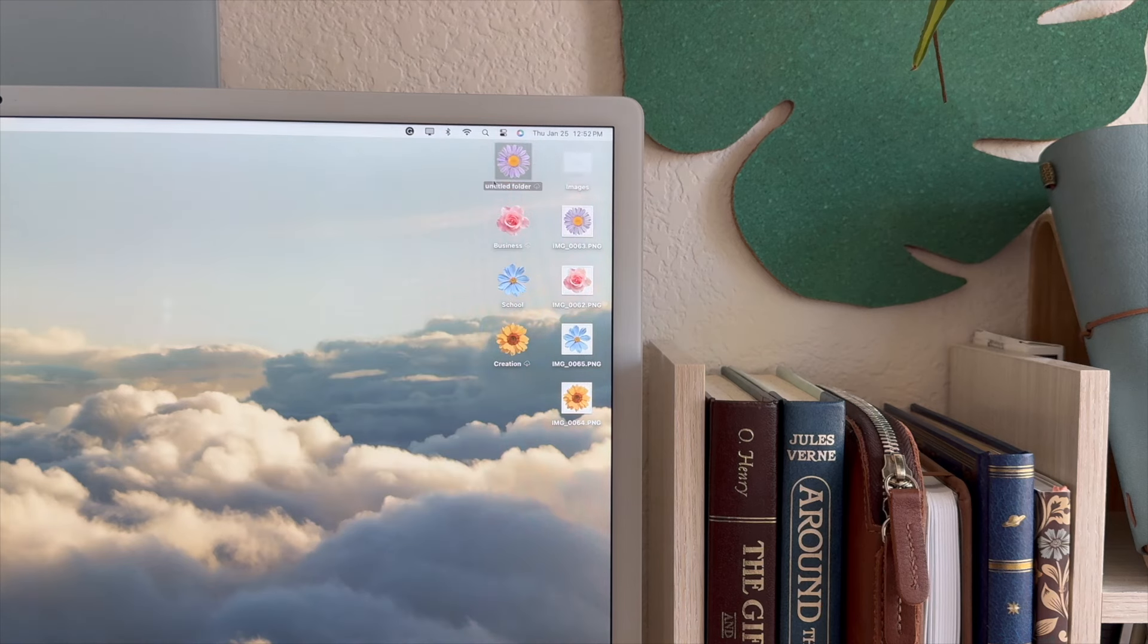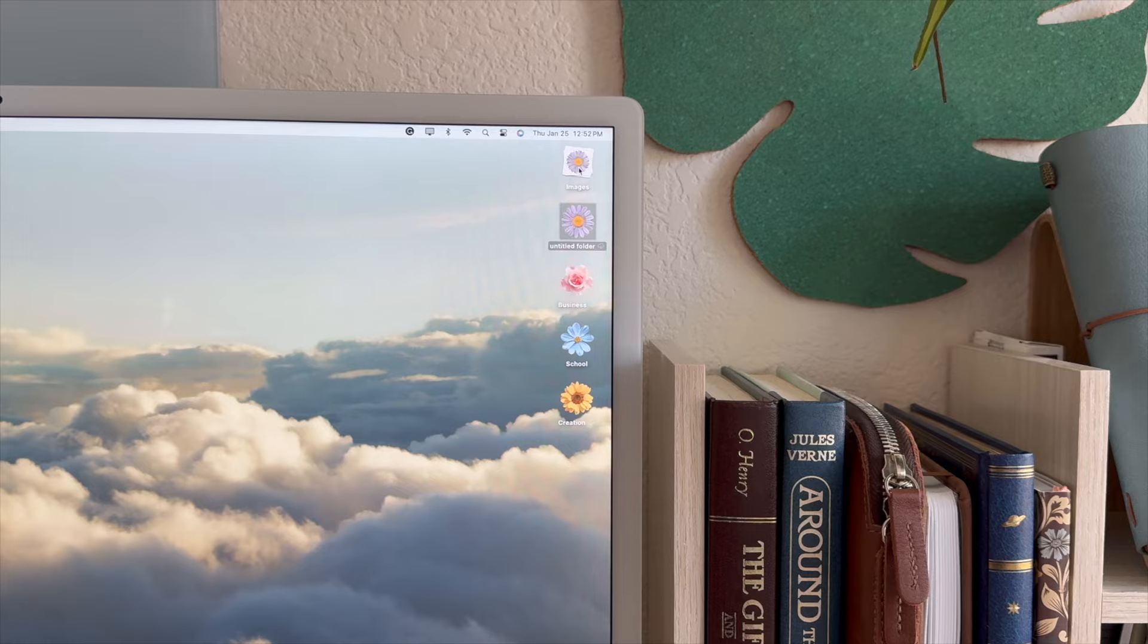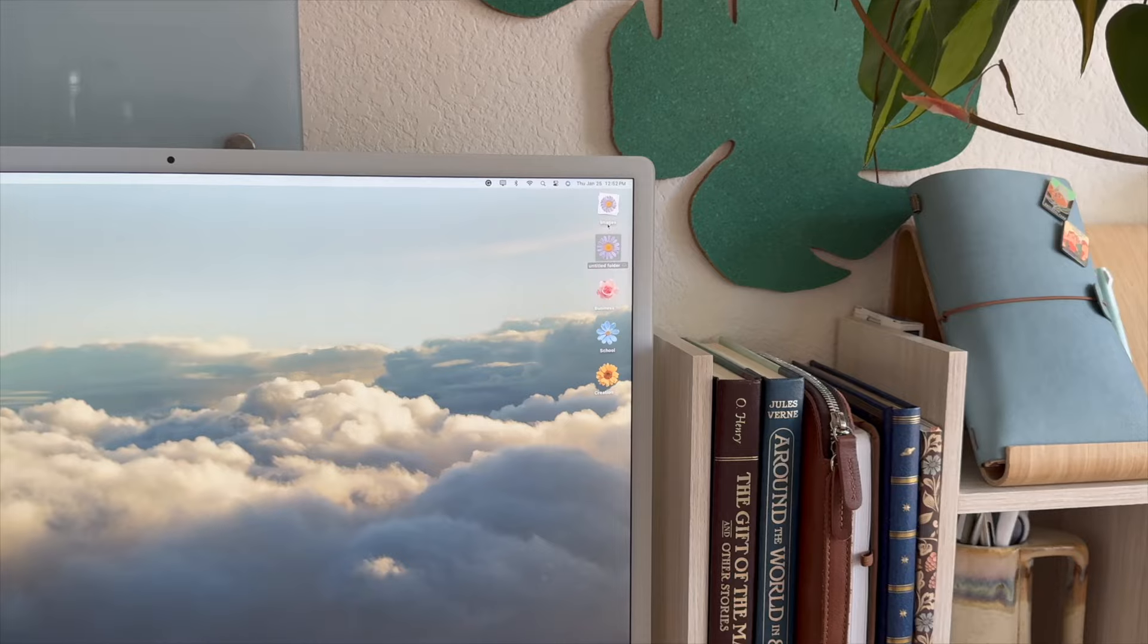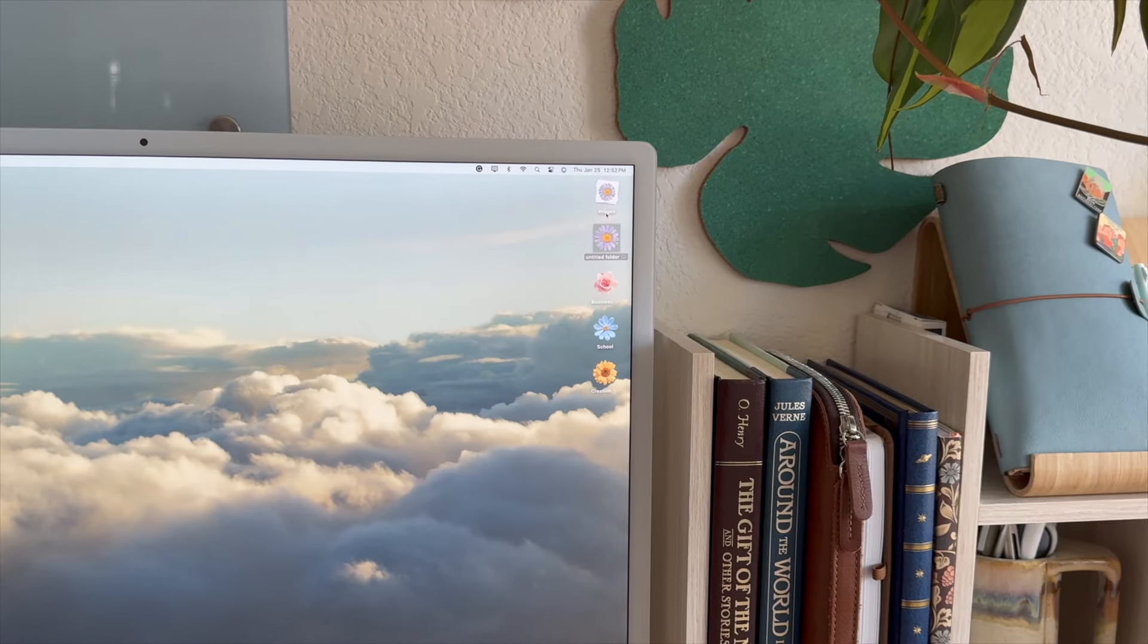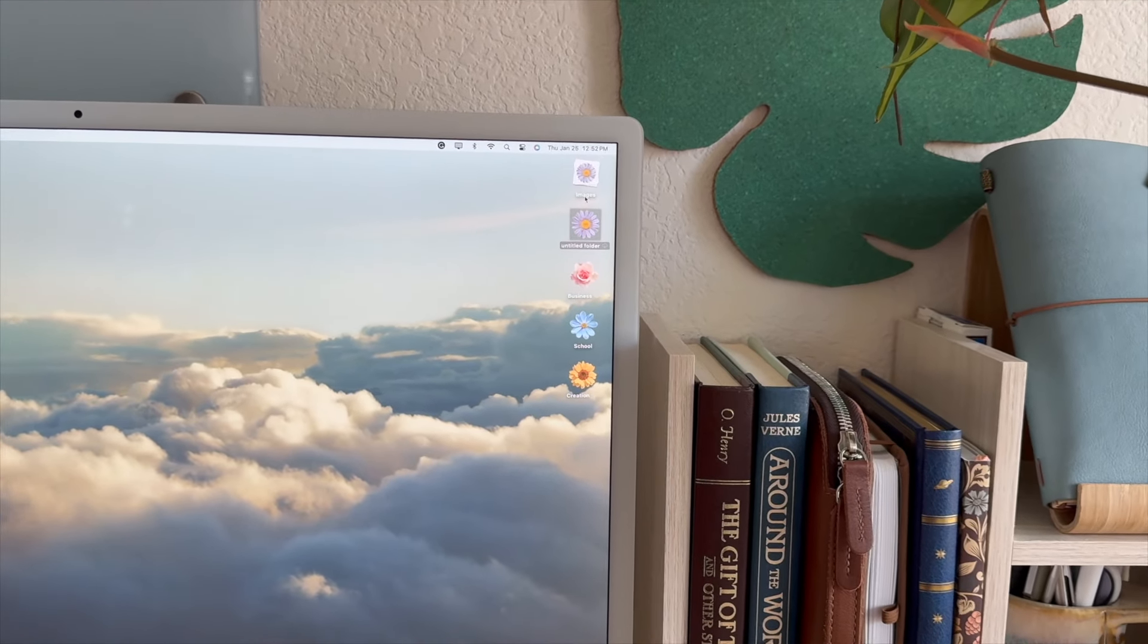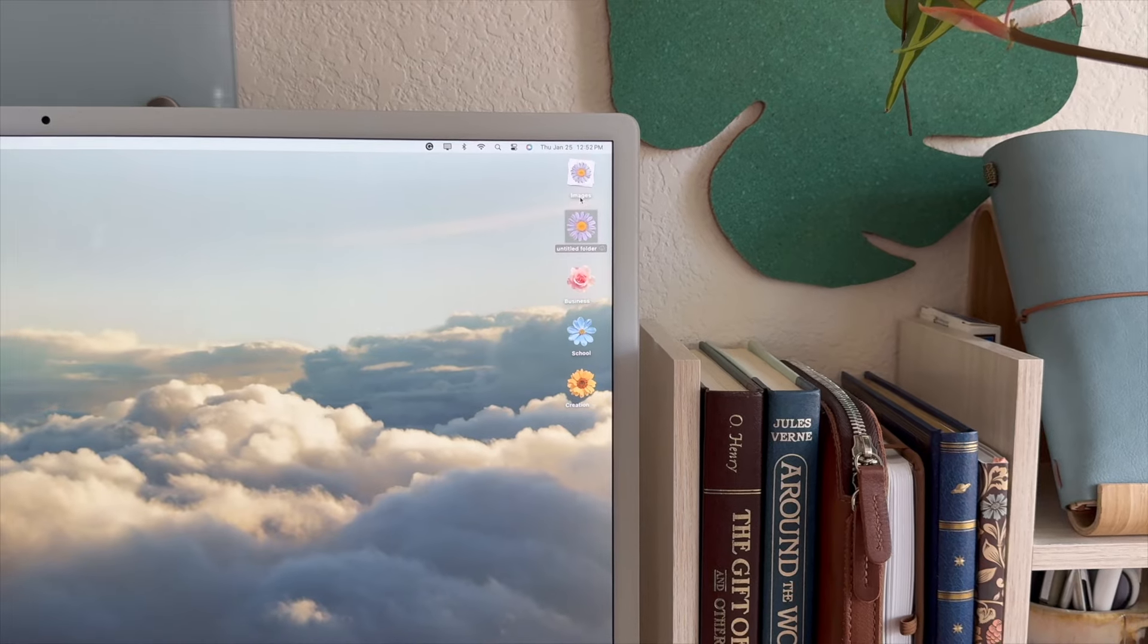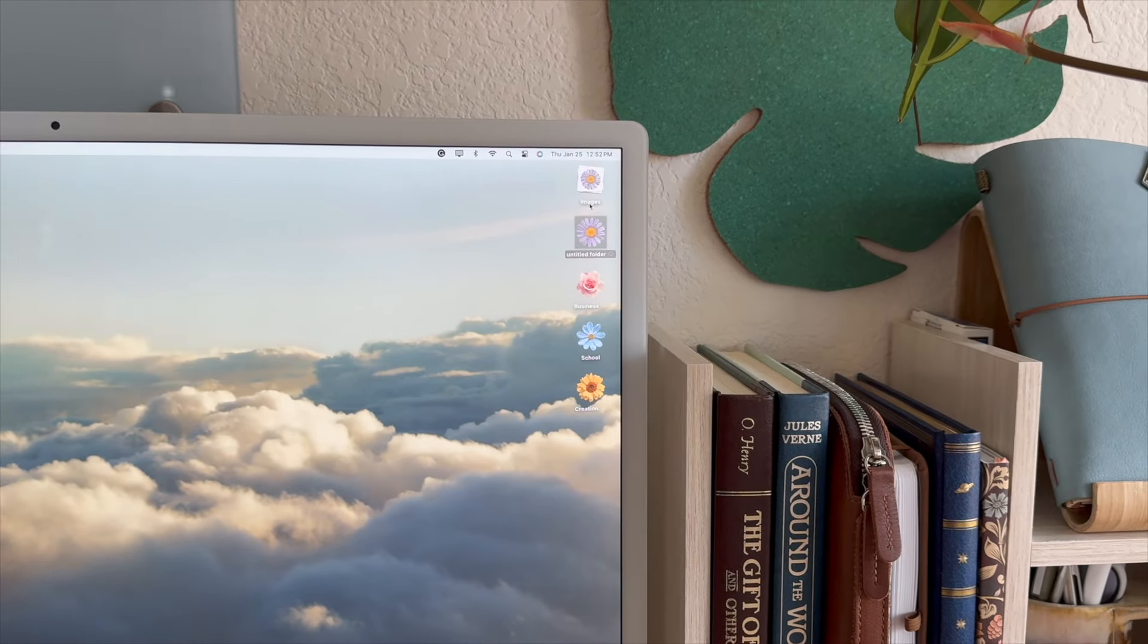And it really is that simple. It's a super fun way to customize your screen and just add a little bit of character to it. But that's how you can customize your desktop icons on a Mac computer. If you guys have any questions about it, feel free to leave me a comment and I'll get back to you there.